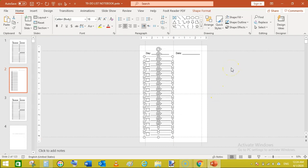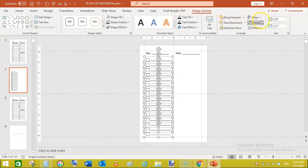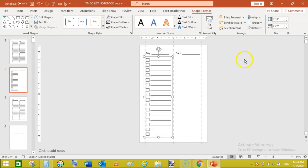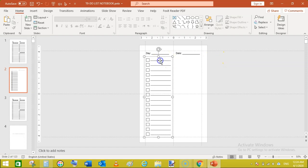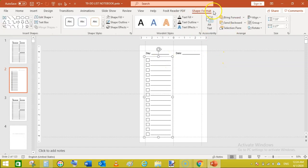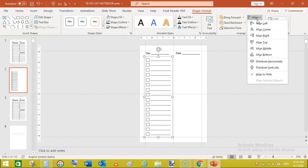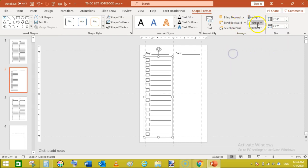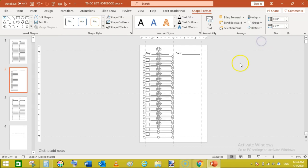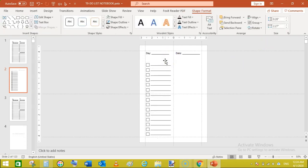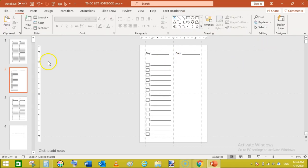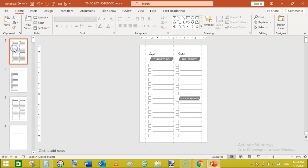Now you can go to shape format and group them again. You can see here. Now one thing we have missed is that, delete this first one. We haven't added this things to do.